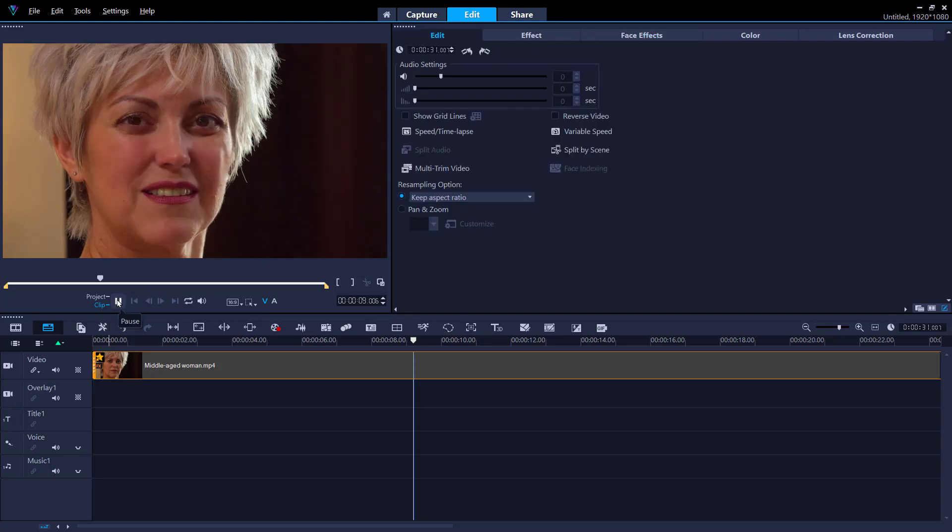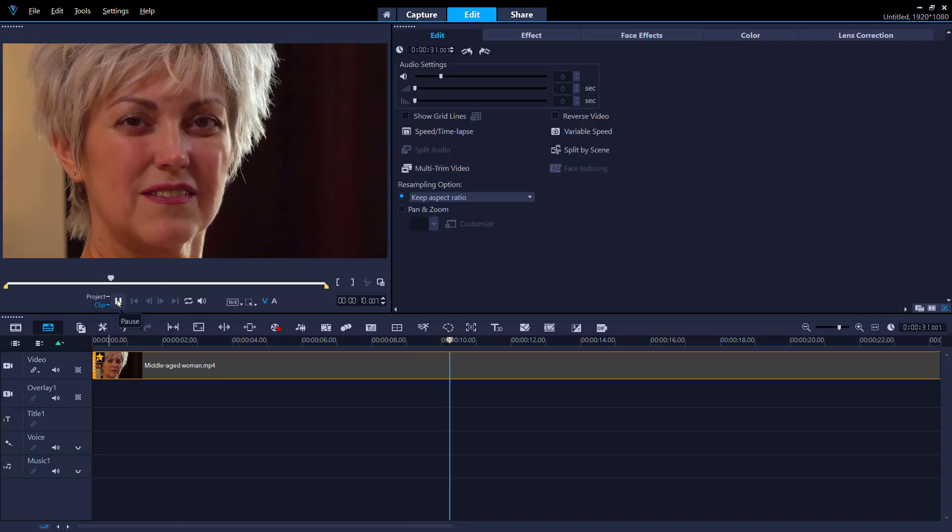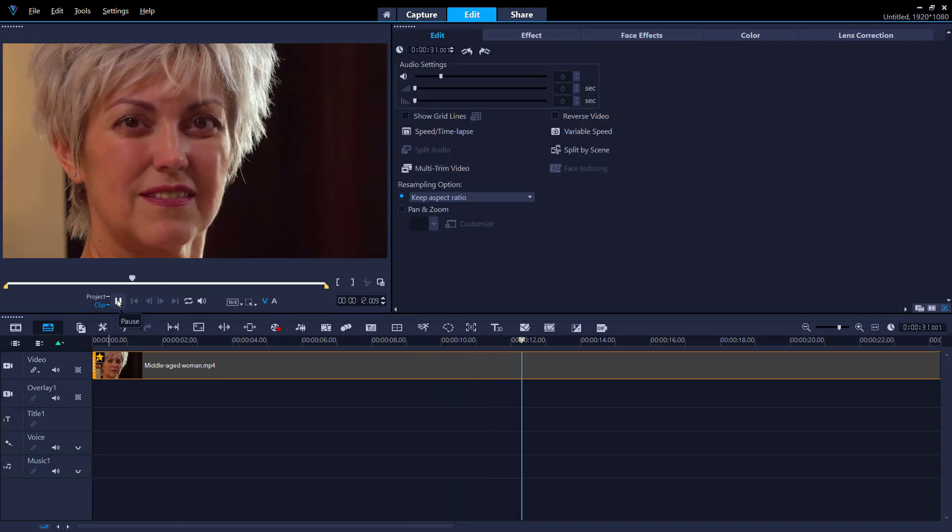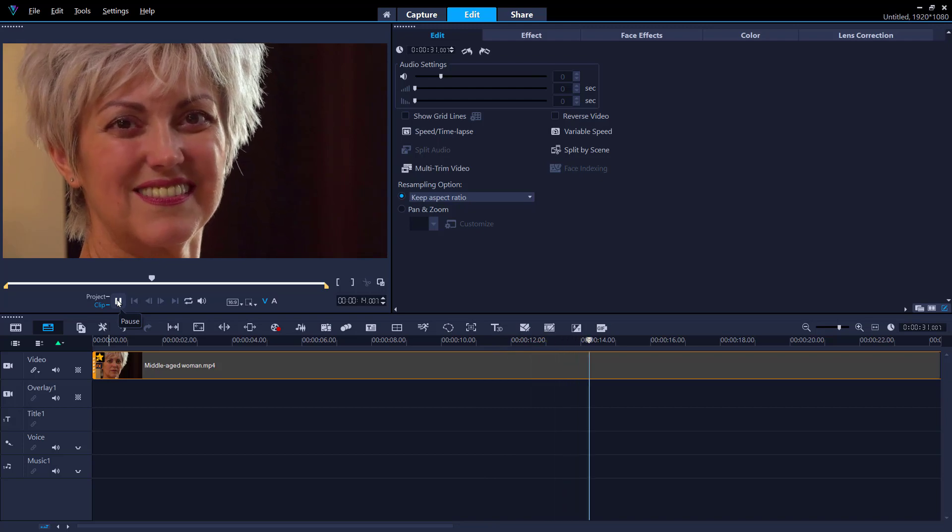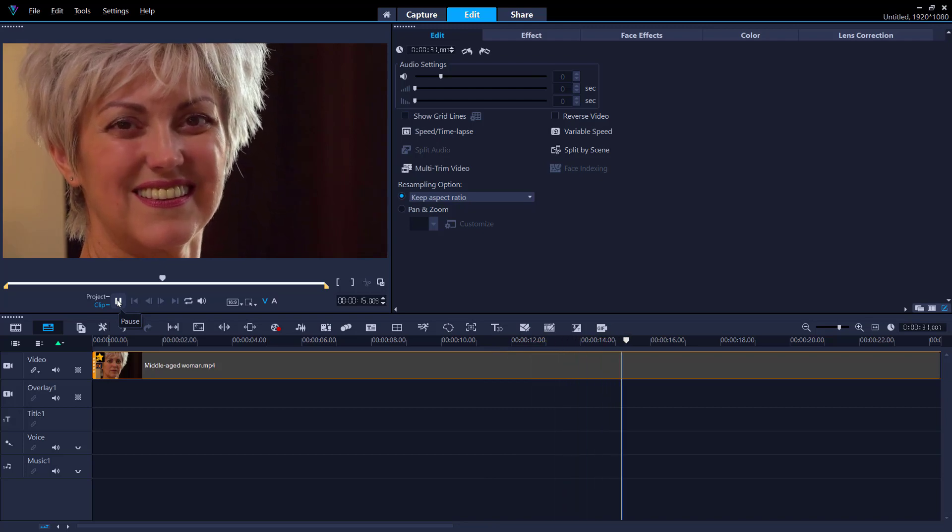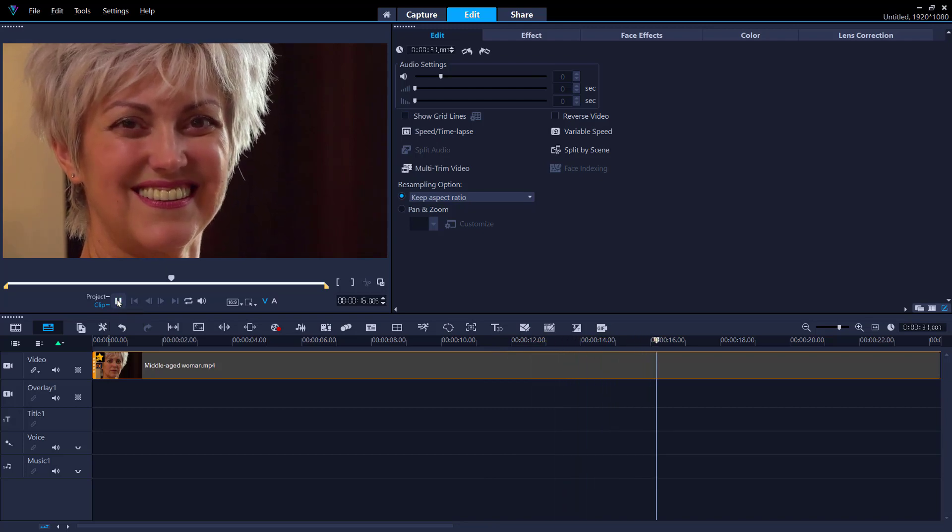We can press play to see what the effects will look like as the video plays. Make sure to apply face effects before you apply other filters as some filters prevent the application of face effects.